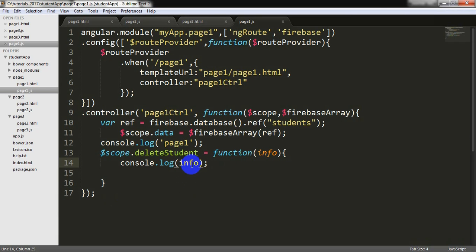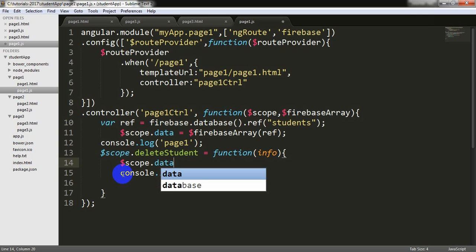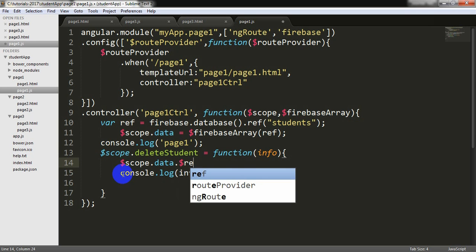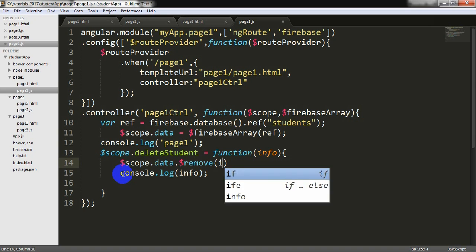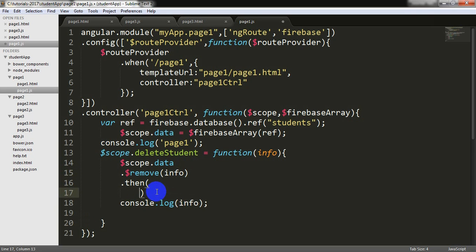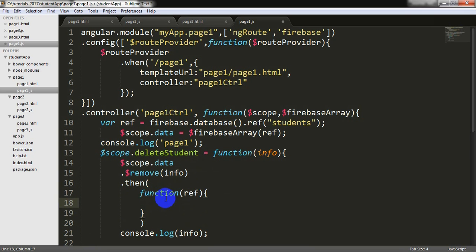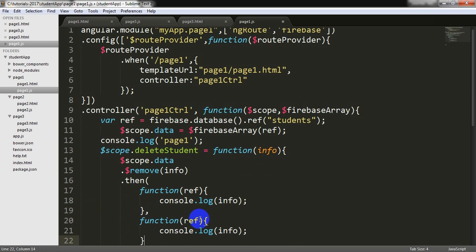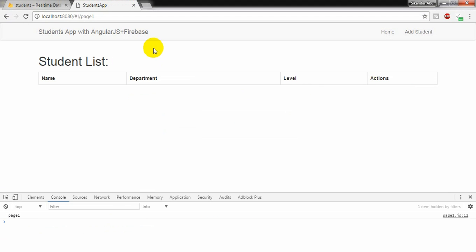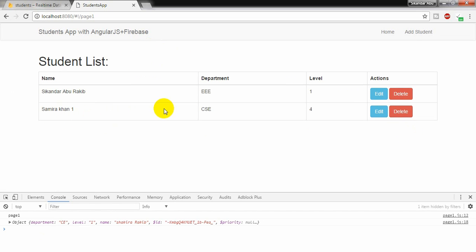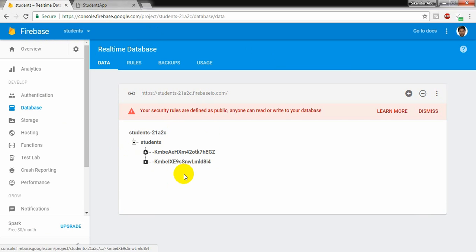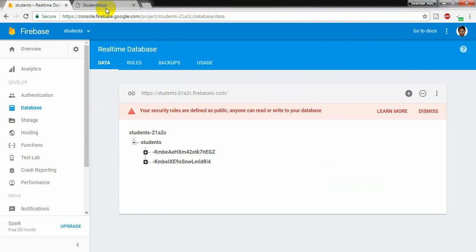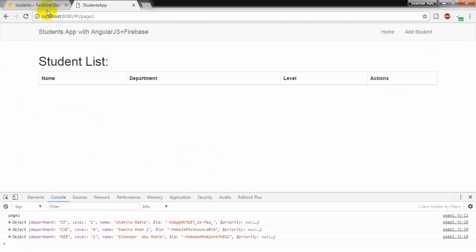Now for deleting, I need to write $scope.data.remove, $remove. I need to pass that info and it will return a promise. So I can organize this thing in this way, the same way that I did earlier. Function ref console. I am copying this and also I am copying this. Function error. So I am going to check. First I am refreshing the page and going to delete this one. Yes, it is deleting. And I am checking here from the firebase database. So it is deleting from here as well. If I delete another one, it is deleting here also.